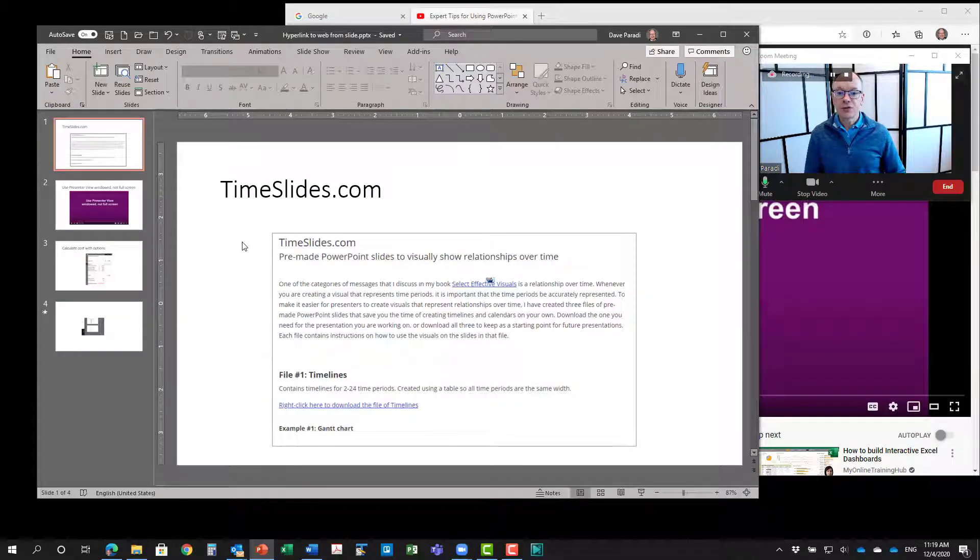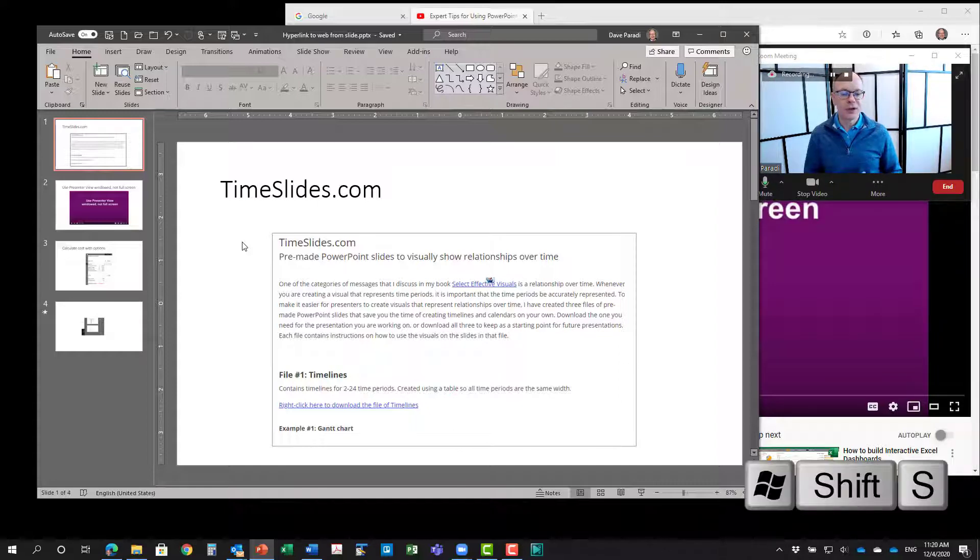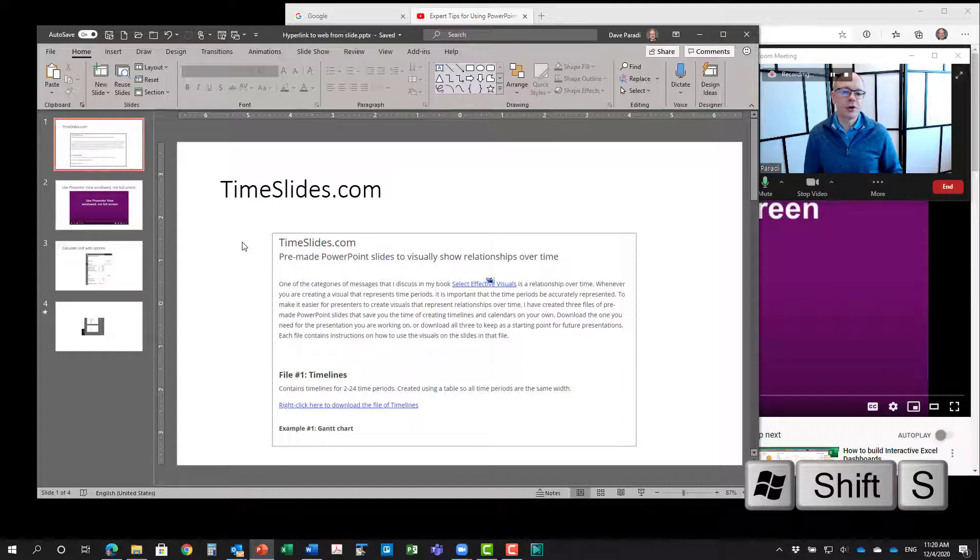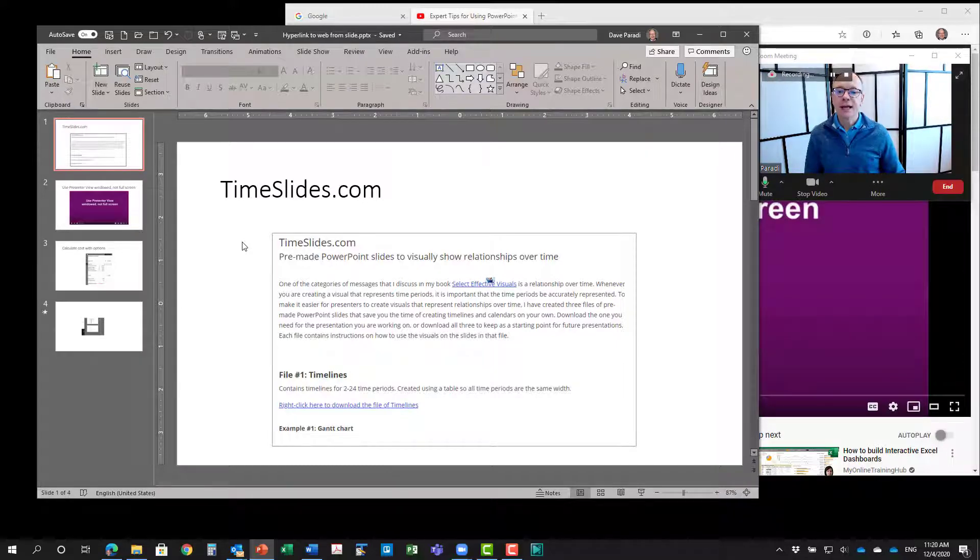So what I've done is I've used a screen capture. You can do that with screen capture software, just simply within Windows, use the Windows key Shift S to do a screen capture, draw the rectangle around, or on the Mac it's Command Shift 4. You take a screen capture, you put it on your slide, and then you have to add the link.